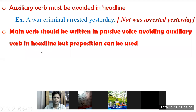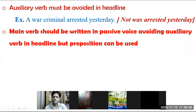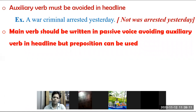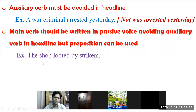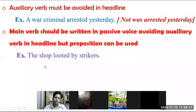The main verb should be written in passive voice while avoiding auxiliary verbs in the headline, but prepositions can be used. For example: 'The shop looted by strikers' — here 'was' is dropped but 'by' (the preposition) is kept.